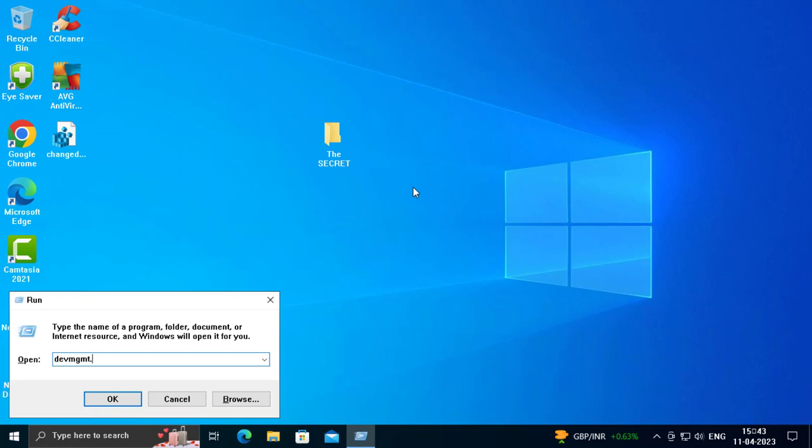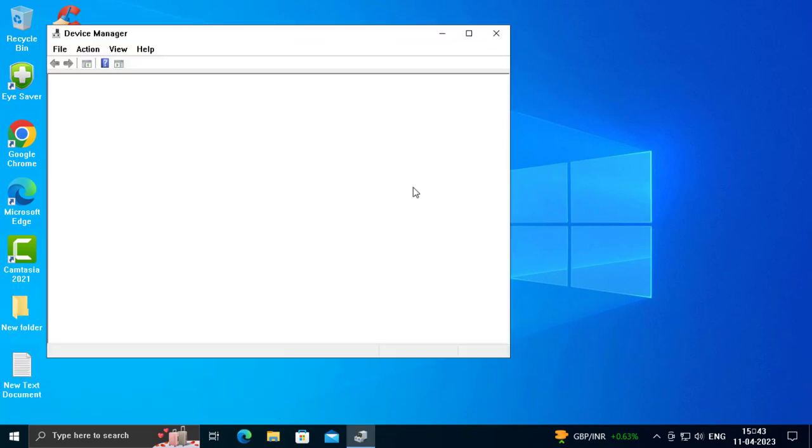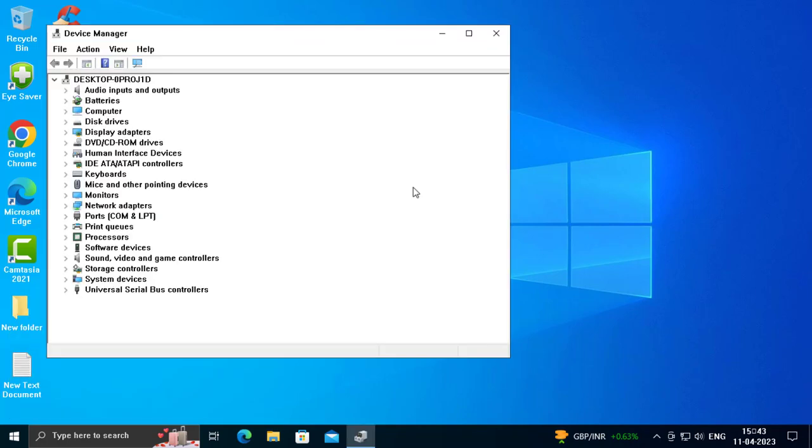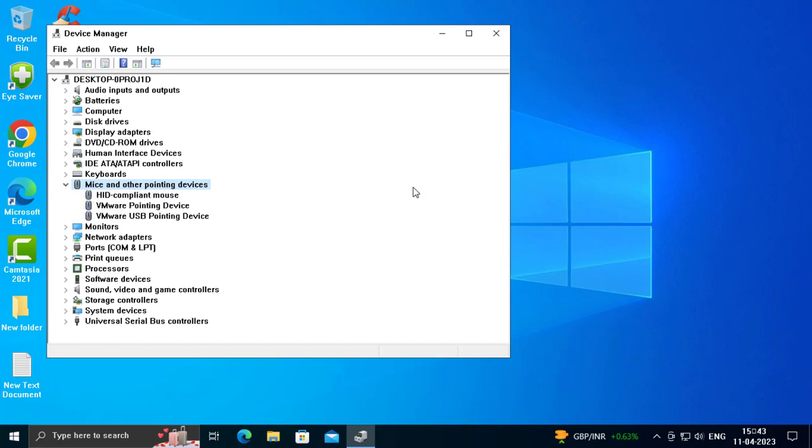Now you want to use the Tab button on keyboard and down arrow to navigate to Mice and other pointing devices. Use right arrow to enter inside of it.